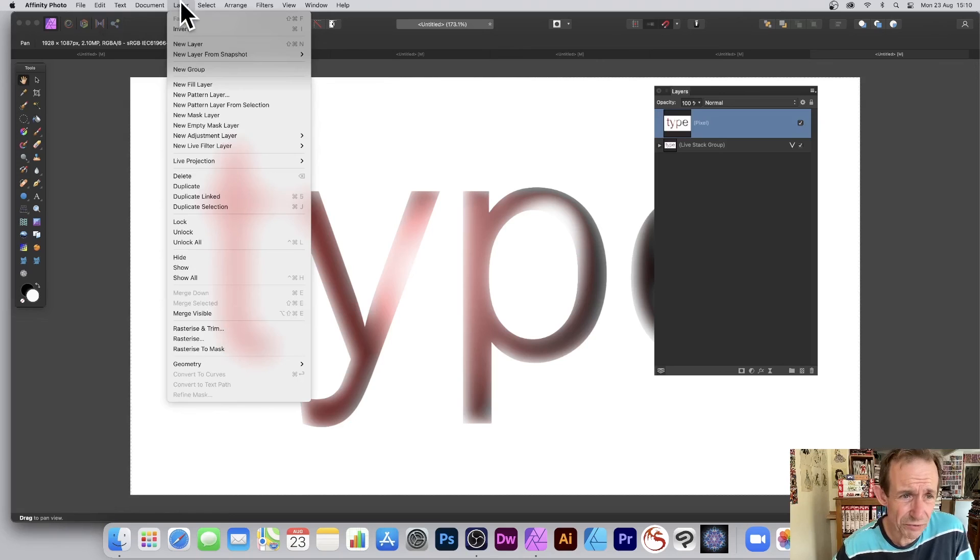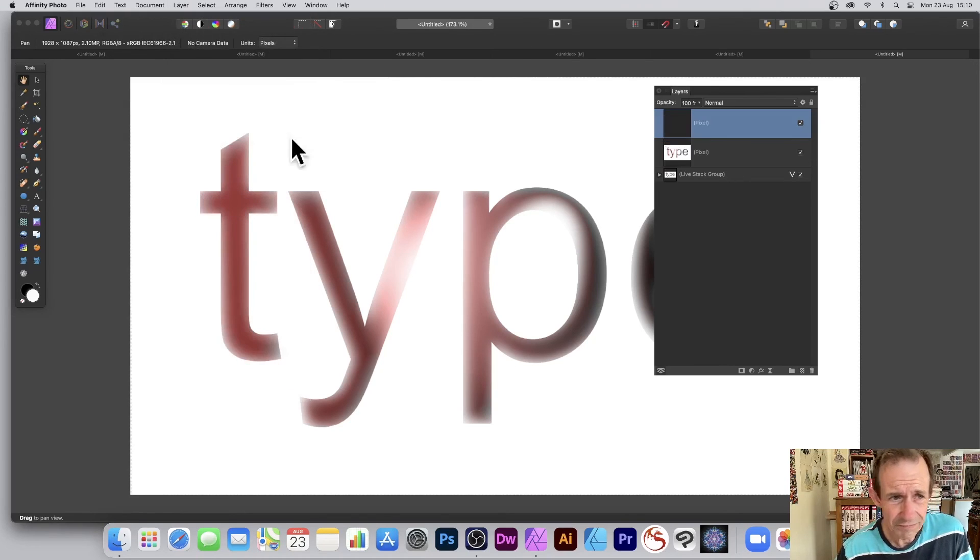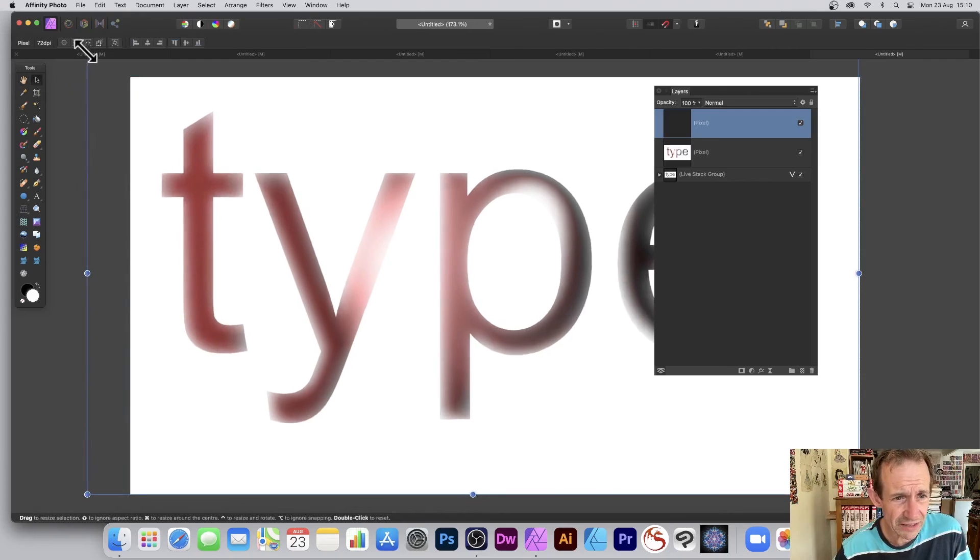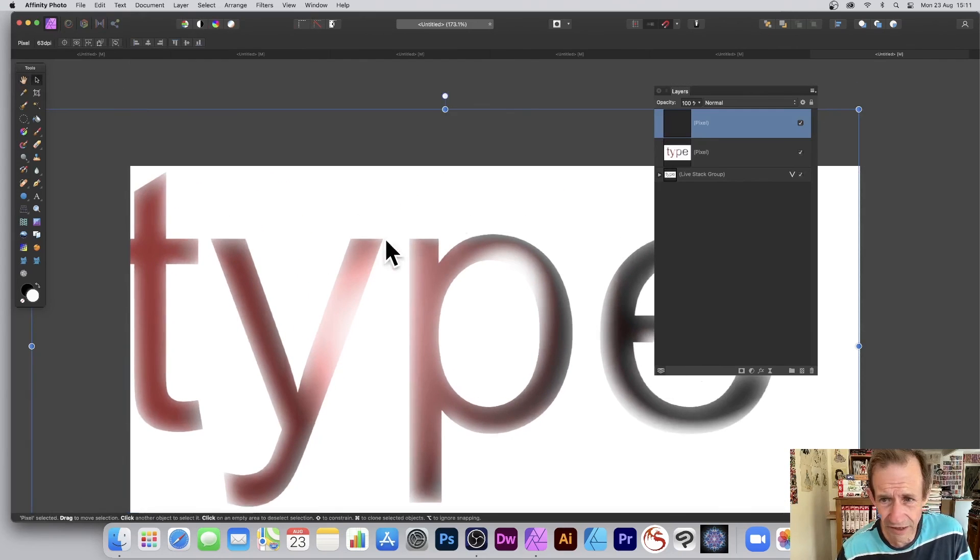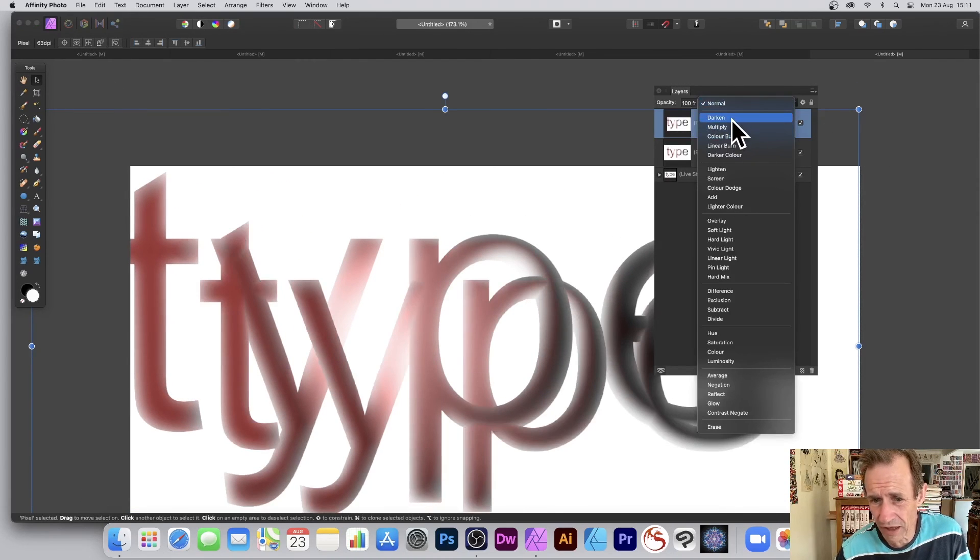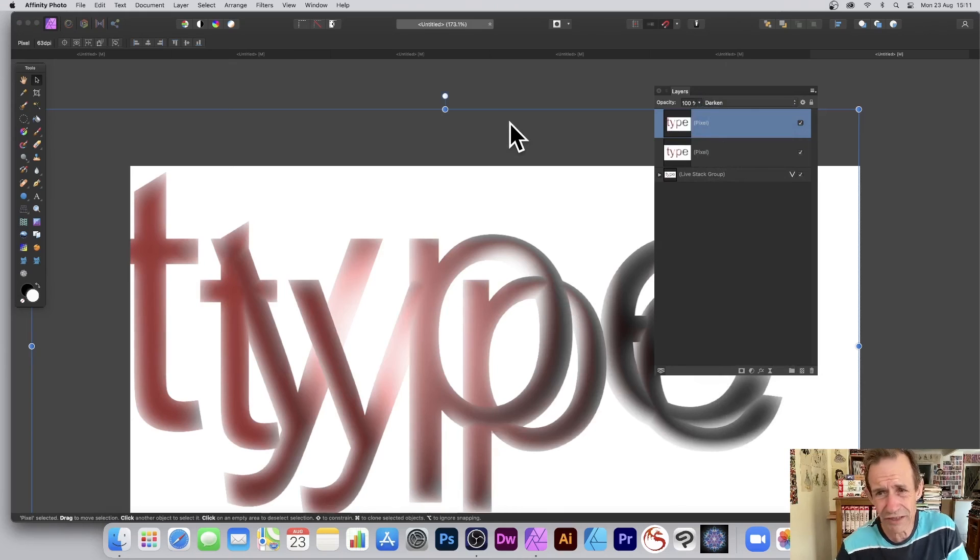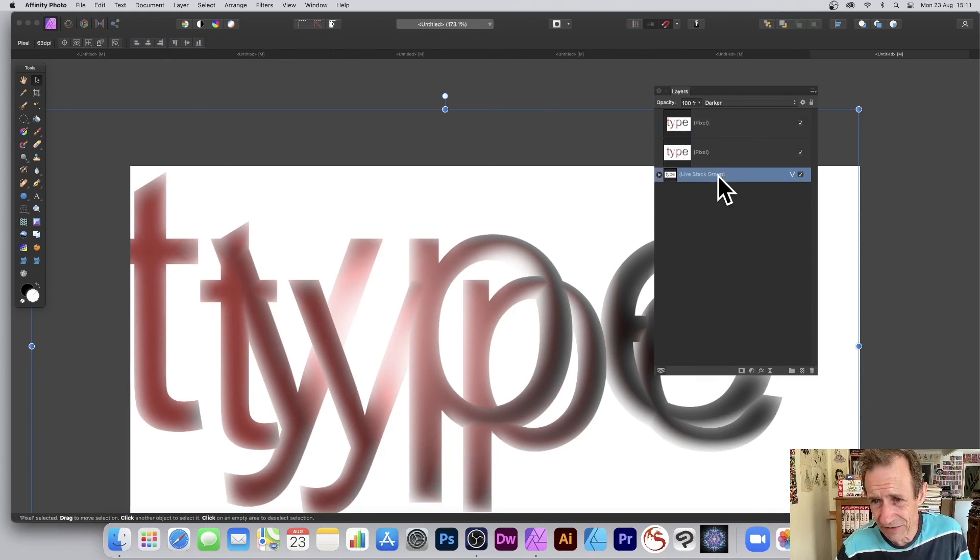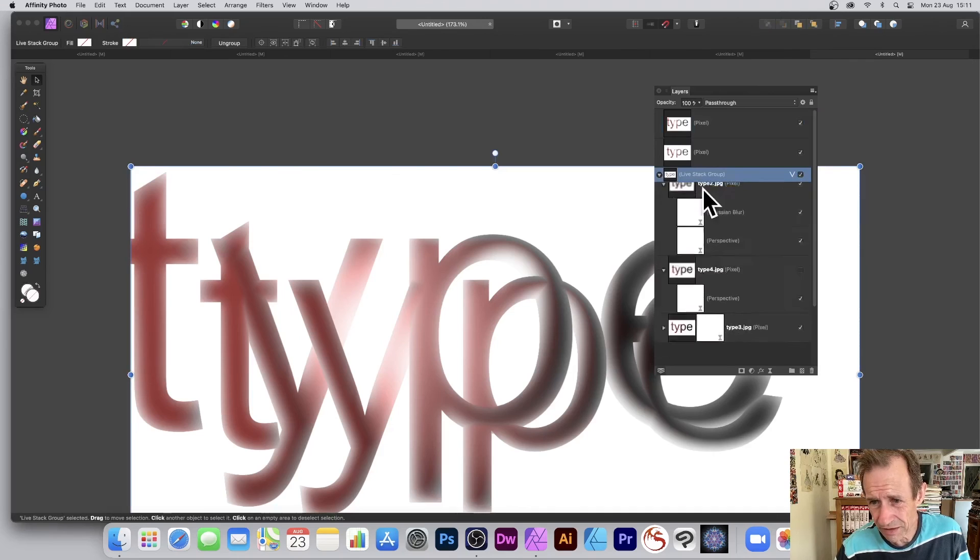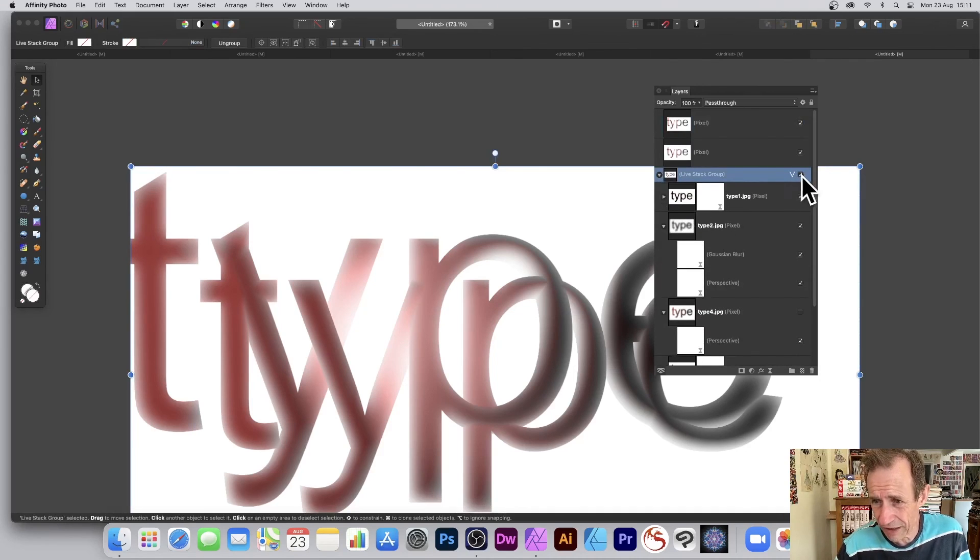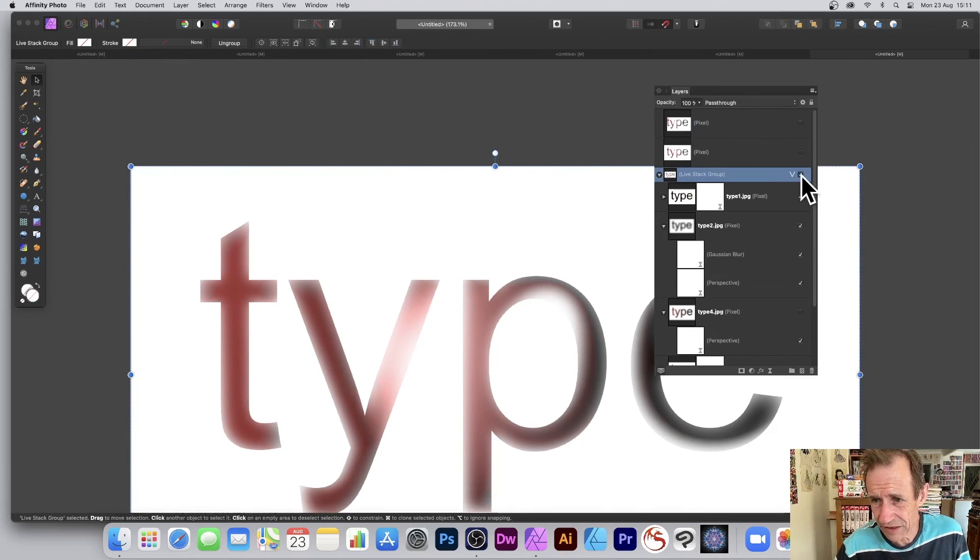As a merge visible, what you can do, you can always go to layer and duplicate. Go here, resize it, apply other effects. Once you've done that, go here, normal, darken, and you can see you can create a whole range of different combinations. So it doesn't have to remain as a live stack group. That's the key thing. Still there, of course. I can always remove it or use it again.